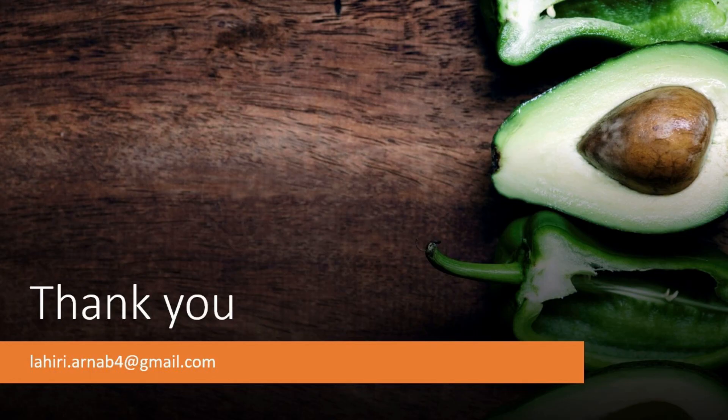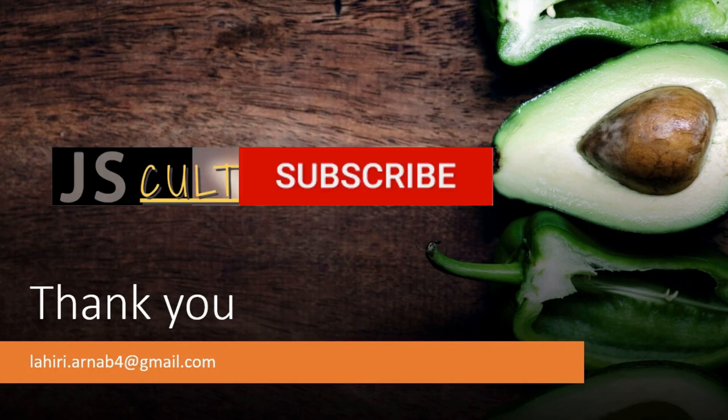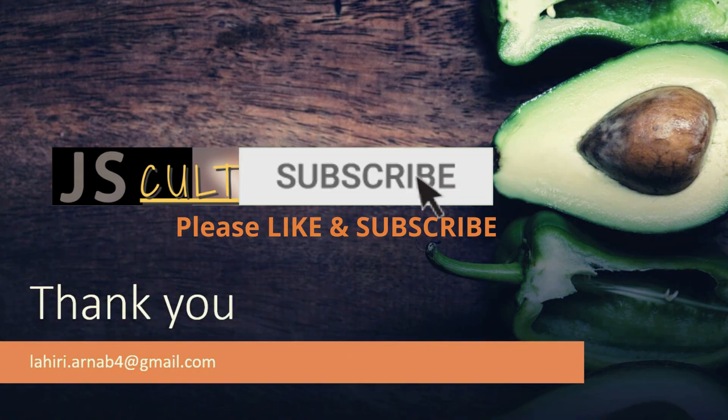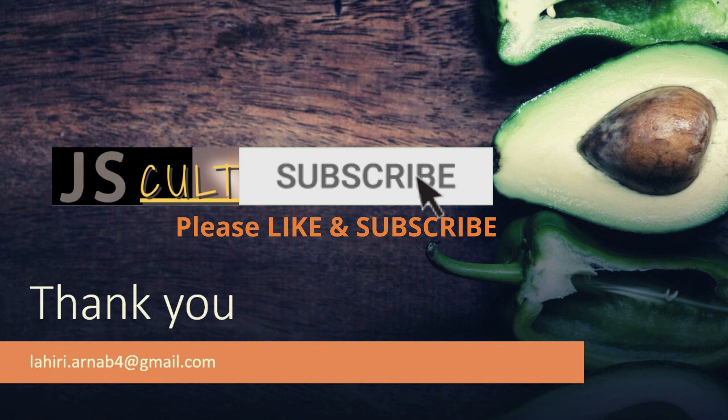Great. So, if you have learnt something new today, then please hit that like button and subscribe to this channel. Also, do let me know your feedback in the comment section below. Thank you.